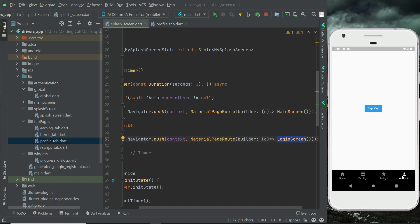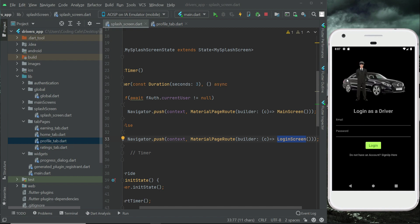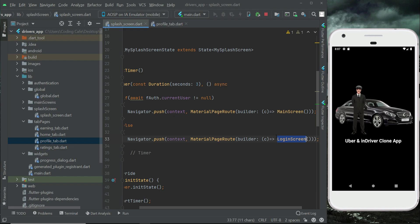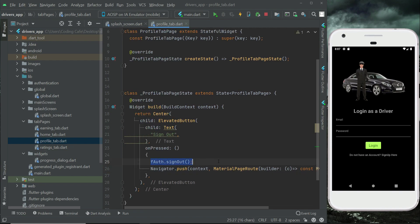Let's restart the app, go to the account tab, and click the sign out button. As you can see, we are signed out successfully. It does not send us to the main screen because the Firebase user is now equal to null after sign out, confirming the driver is signed out.